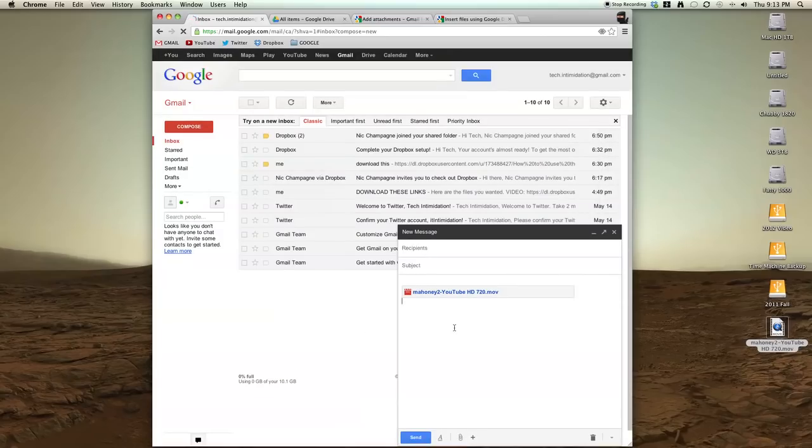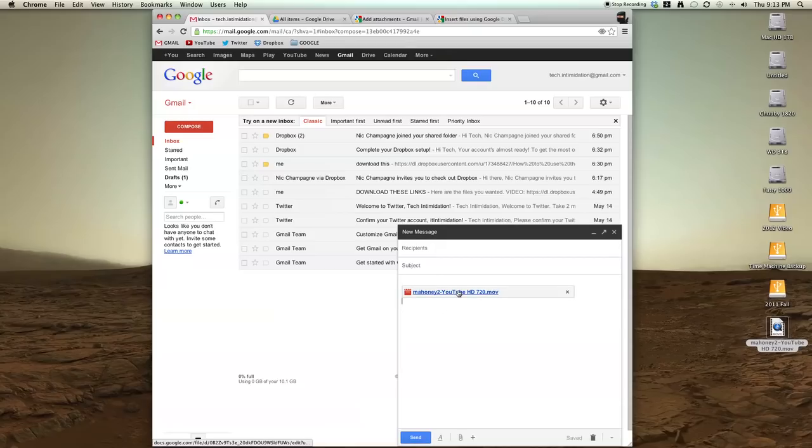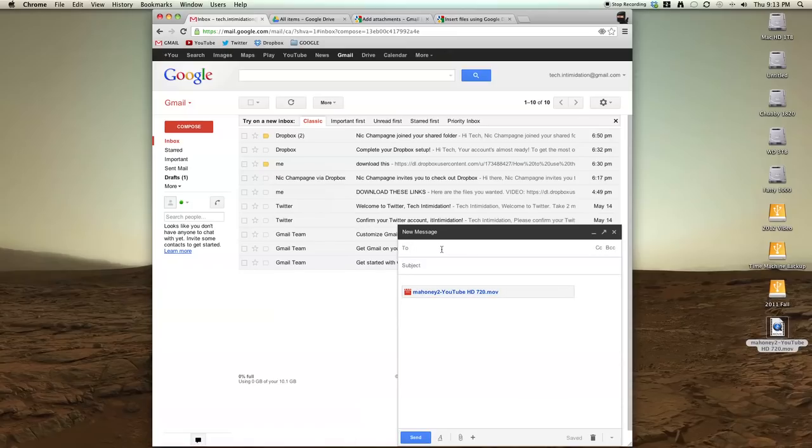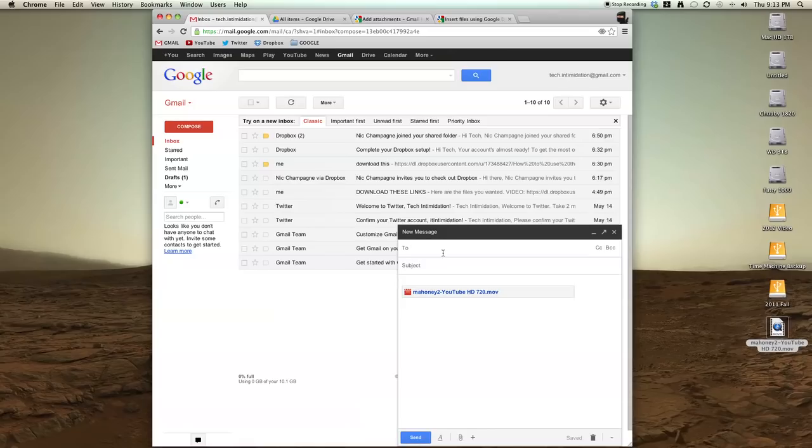And what that does is it inserts a link. So now it's not actually inserting the file into the email. It's just adding a link. And only the person that you send this to has access to that file. So it's not publicly available. It's only the person that you email it to. So that's option number one.